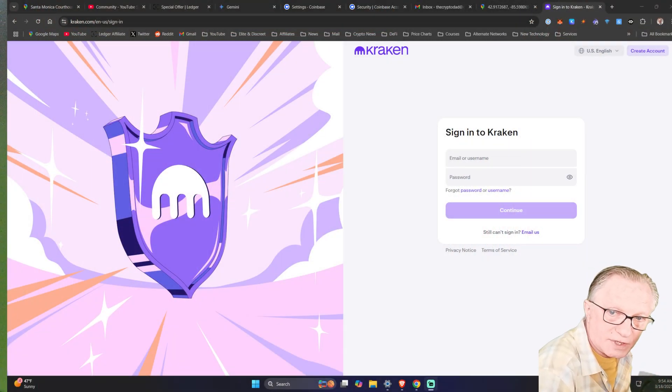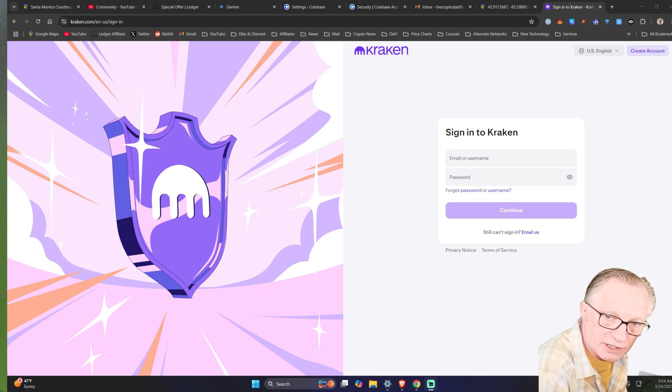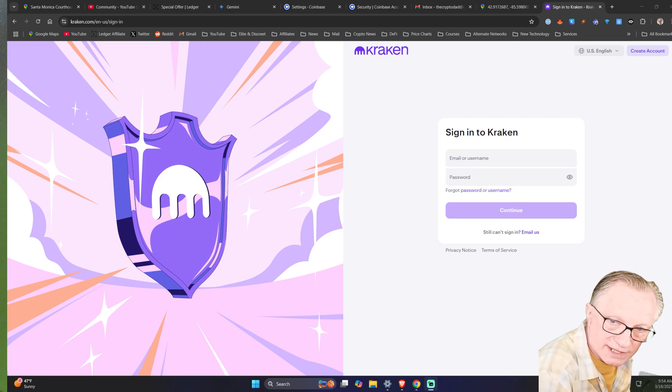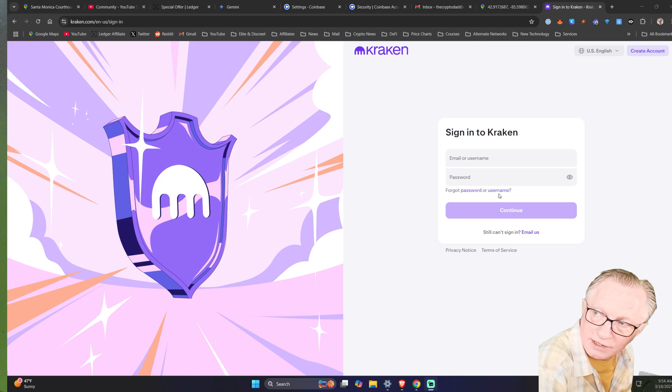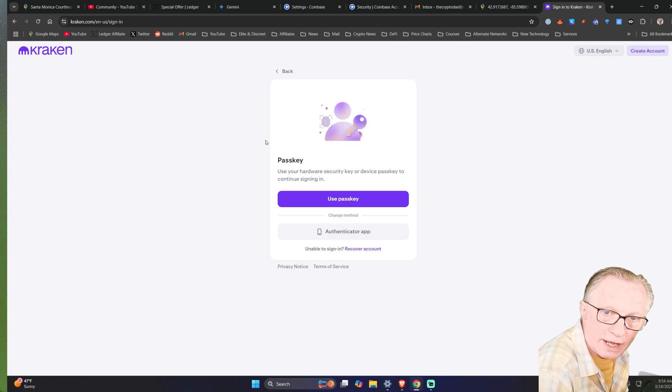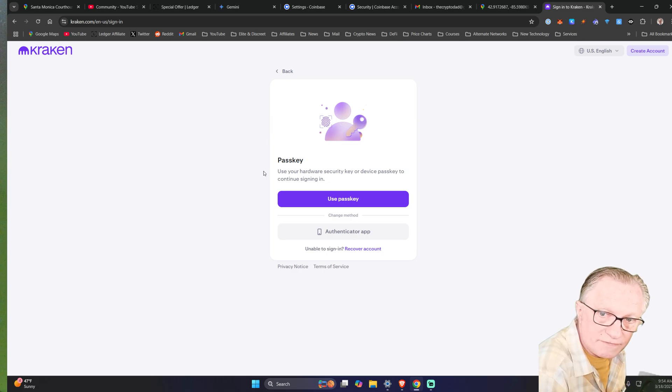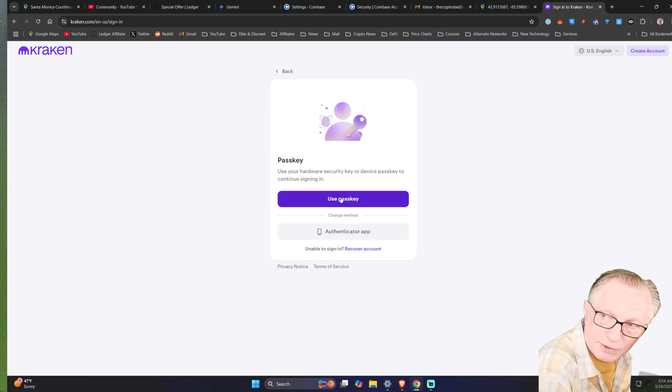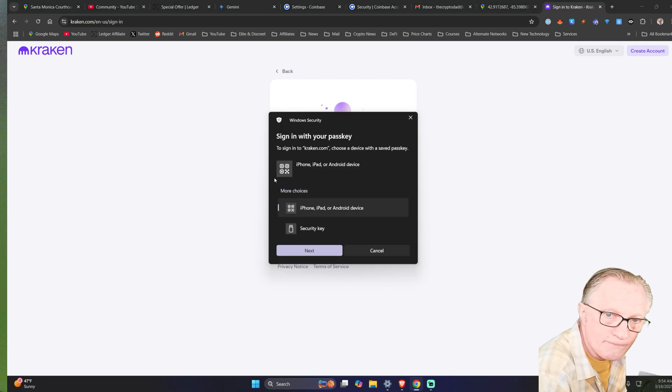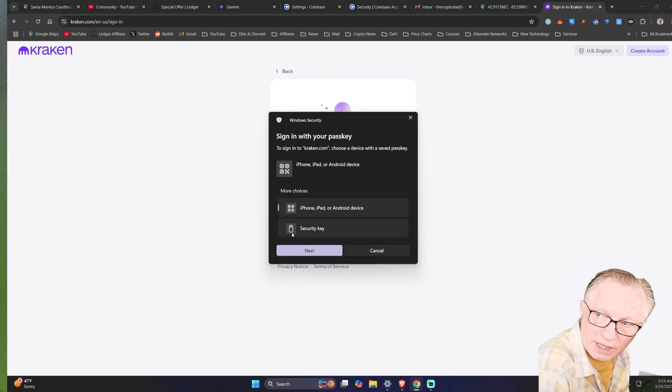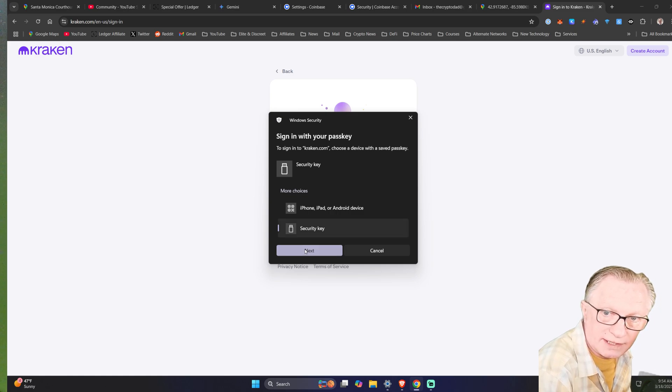So the first thing I'll demonstrate is my login to Kraken using my Ledger Stacks as my hardware passkey. So you can see here I'm on the Kraken login screen. Alright, so the default is use passkey because I have this set up. So I'll click use passkey. And then in Windows, I choose security key and then hit next.